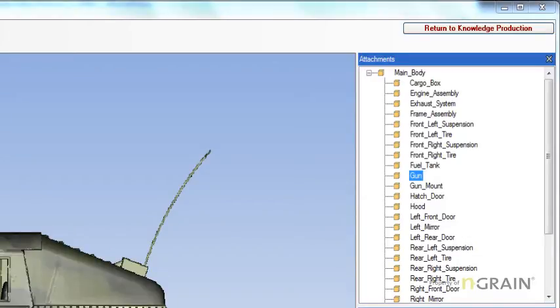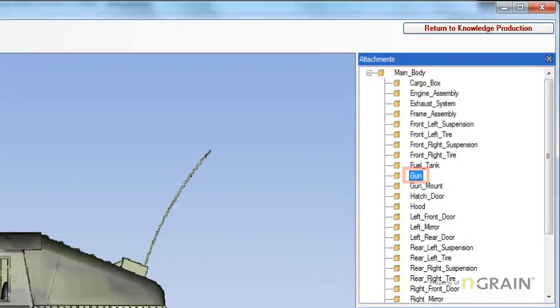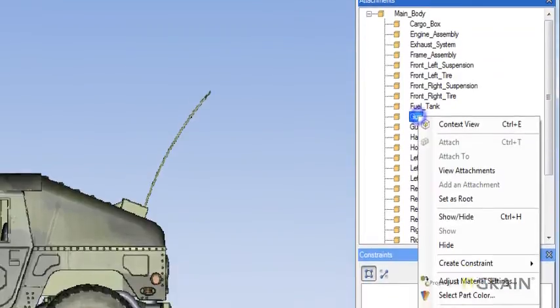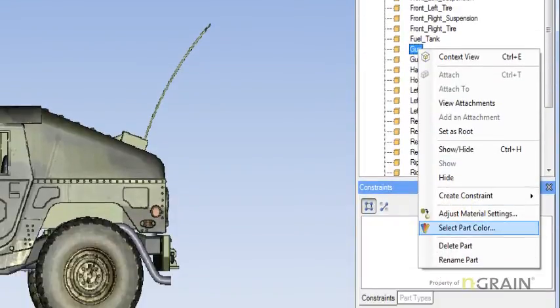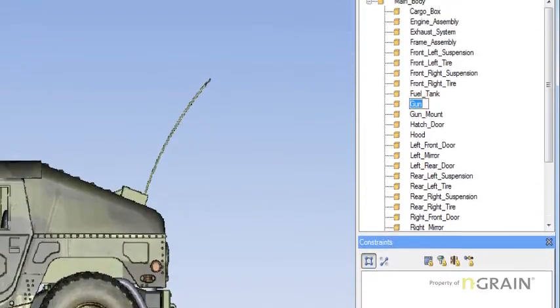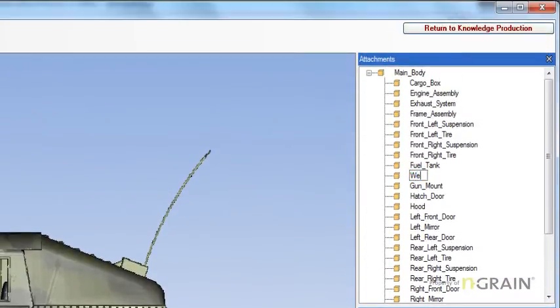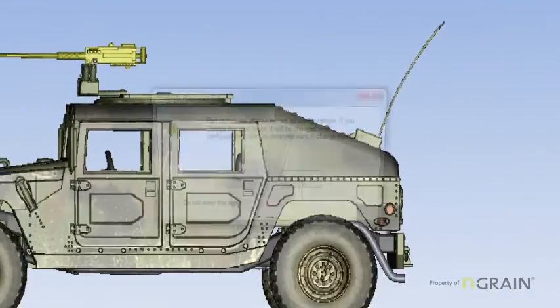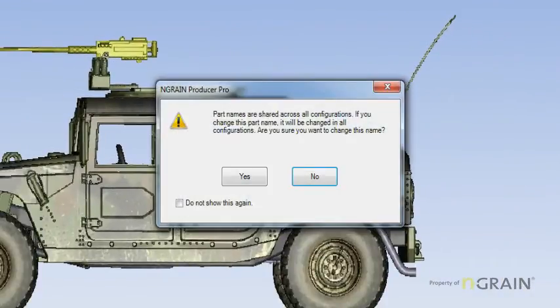Find the part you want to rename. In my demonstration, it's going to be gun. Right-click, rename part. Type in weapon. Hit enter.